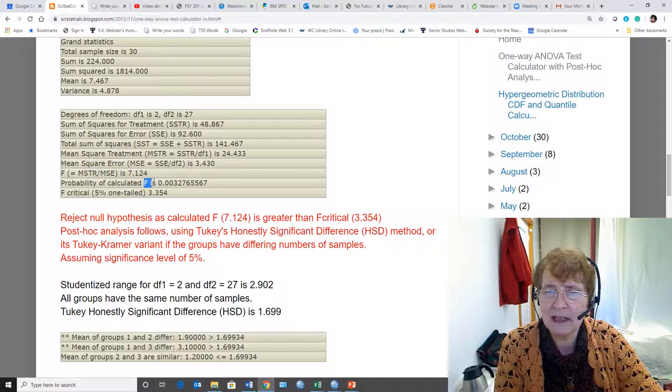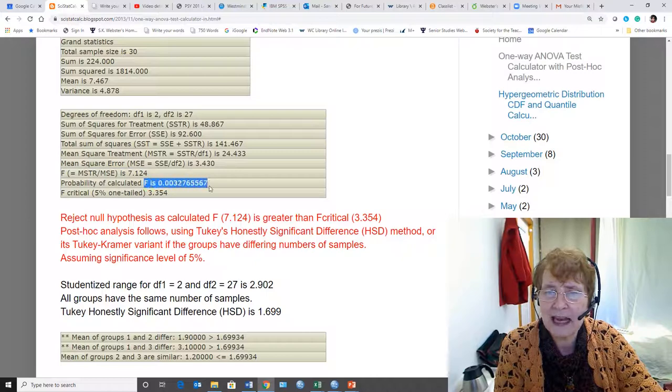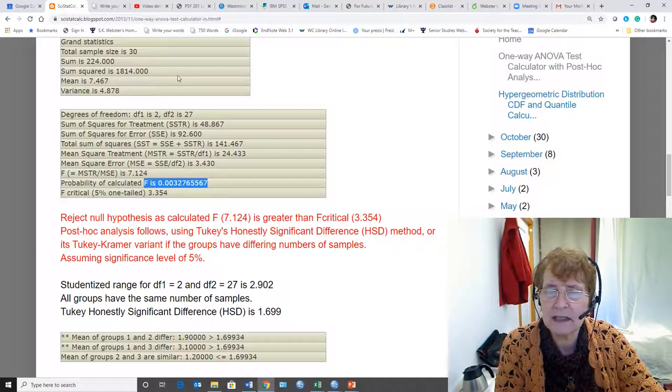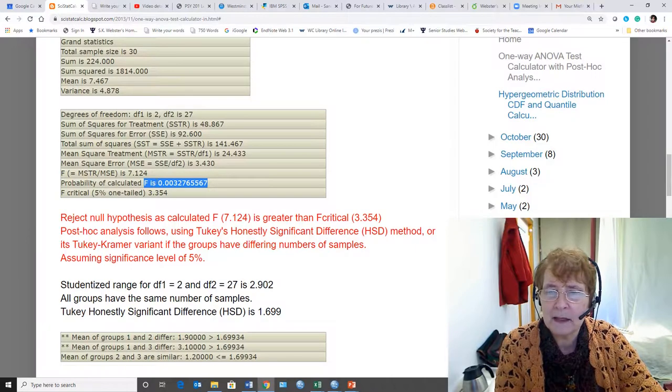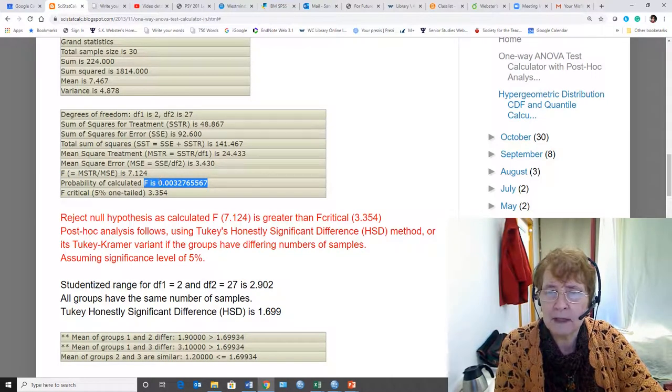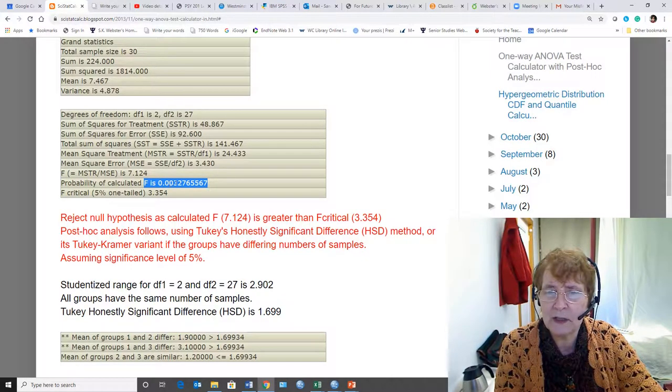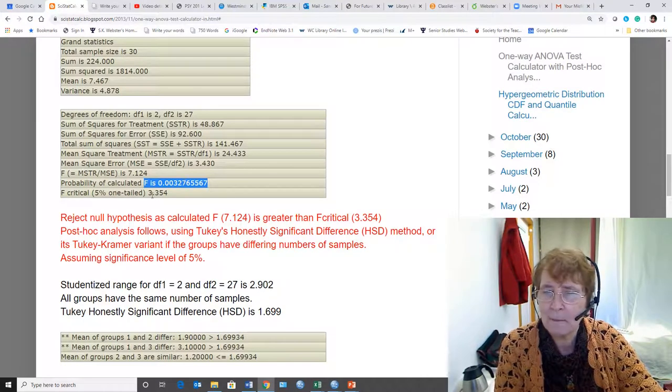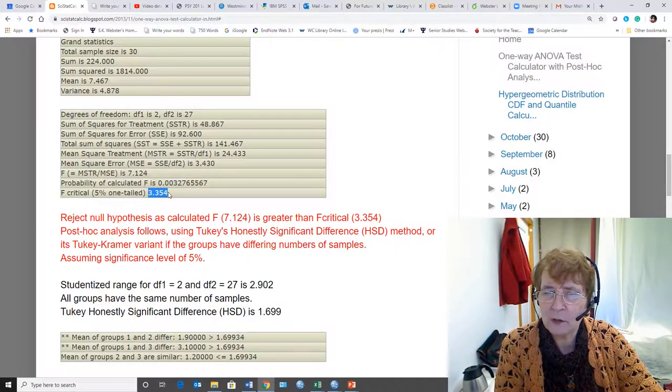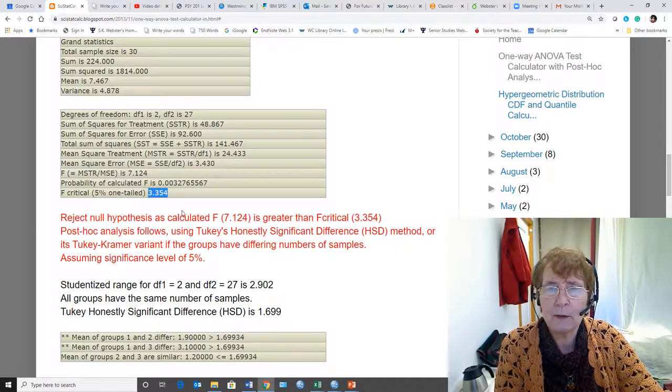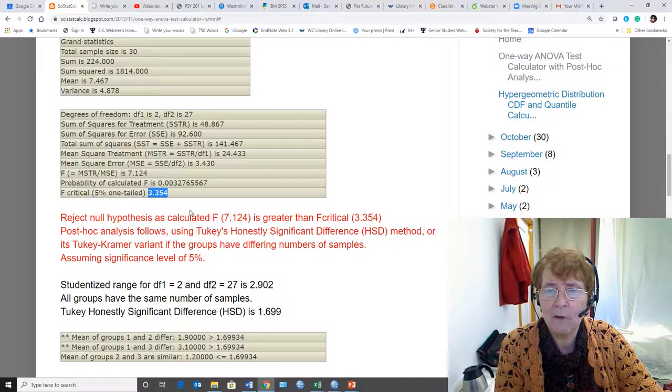The probability of getting that F with these degrees of freedom, that is this design, is the probability here, P is equal to 0.003233. And it also gives us a critical value if we were using that form of analysis.